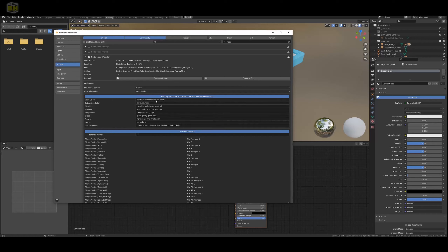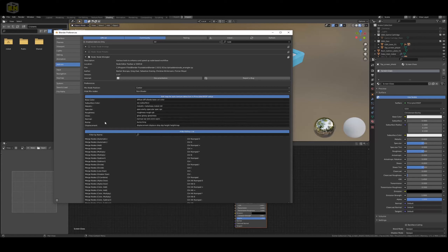With what we're doing in Substance Painter, we're going to need to pay attention to the color, the metallic or metalness, the roughness, and the normal map. For Displacement, that would be your height — in this case we're not going to use a height map, but we will still export it out of Substance Painter.